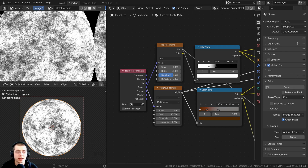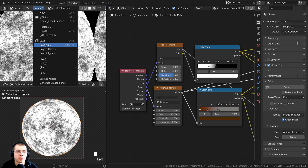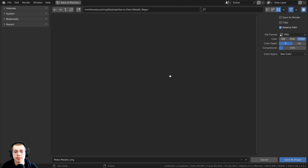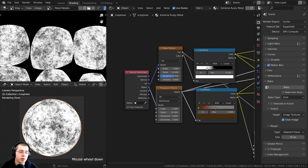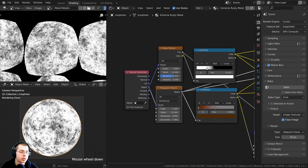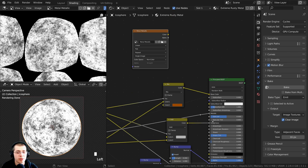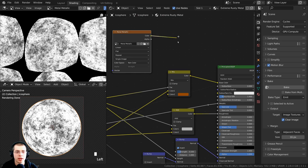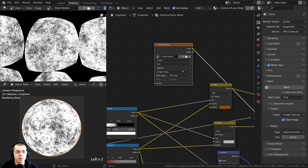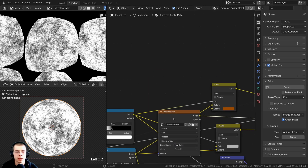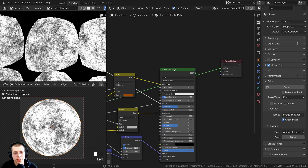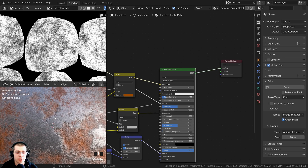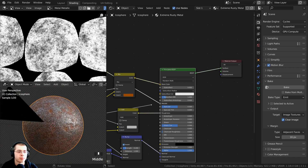Now we need to save this image to a file on our computer. I'll click on Image then Save As, save it as 'metal_metallic', save it as a PNG, and click Save As. Now that the image is saved, we can plug the image texture into the metallic value and we don't need to use the procedural texture anymore. I'll take the color output and stick it into the metallic value — color space is already set to non-color, which is correct. Ctrl+Shift selecting the principled shader shows we are now using the baked image texture.